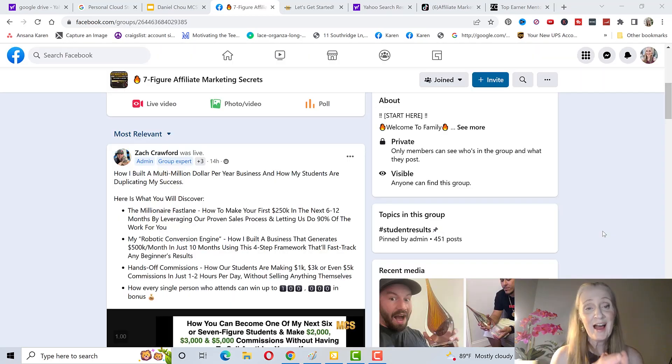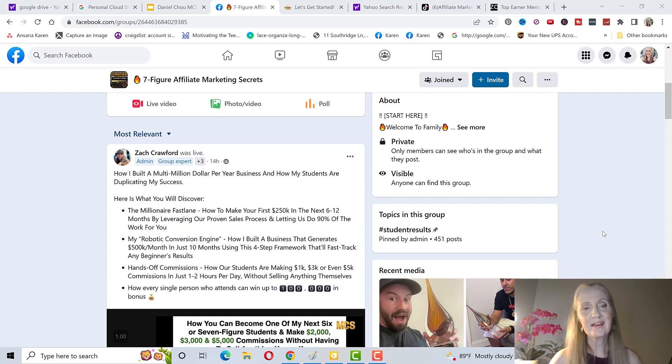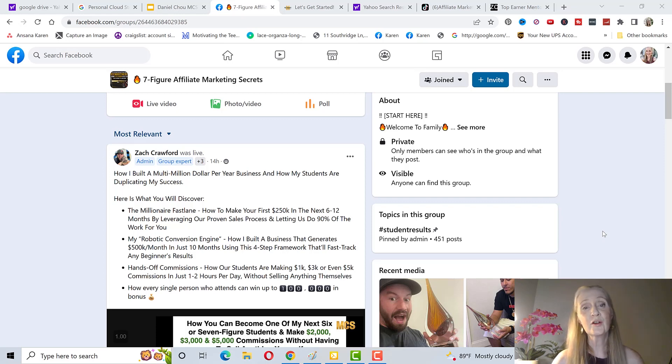This is what I highly recommend that you do if you want to learn more about MCS. I recommend you go to the first link in the description below this video. You're going to put in your name and your email, and the second page is where you join our Facebook group.